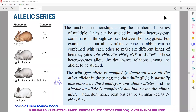In case of allelic series, a character is denoted by more than two alleles. As you can see in this particular case, there are four alleles for the C gene, which give different phenotypic expressions.